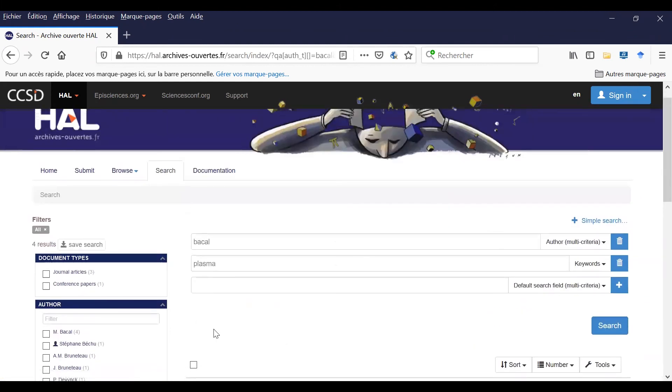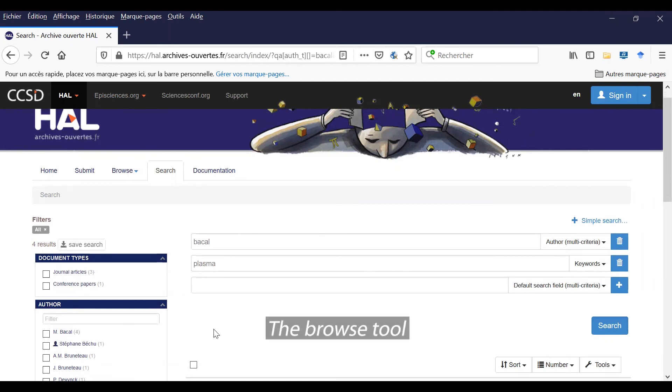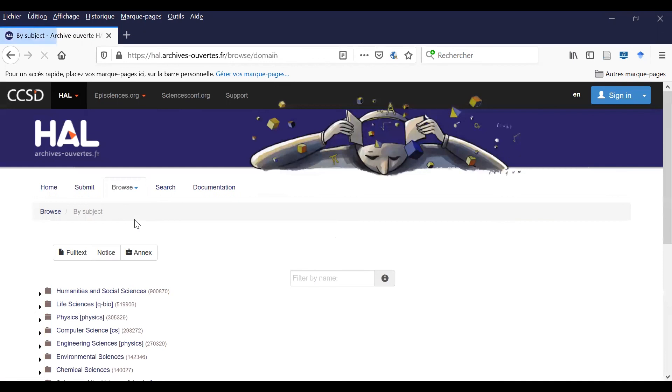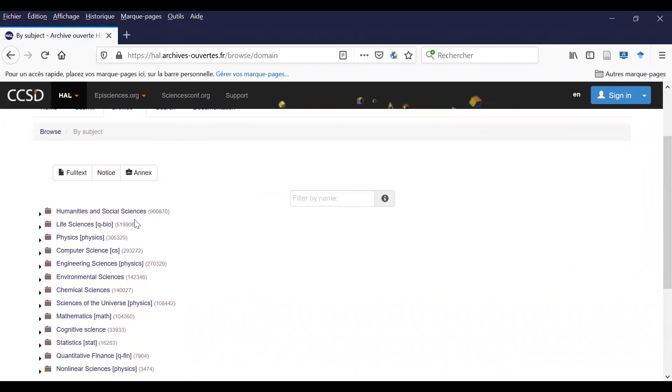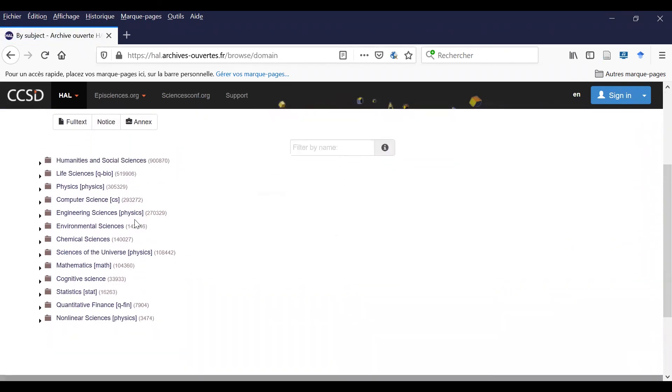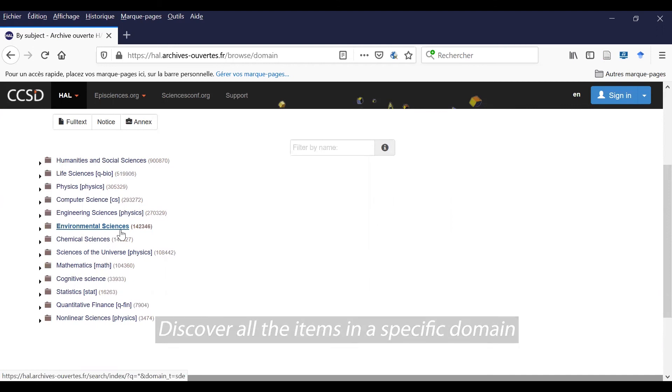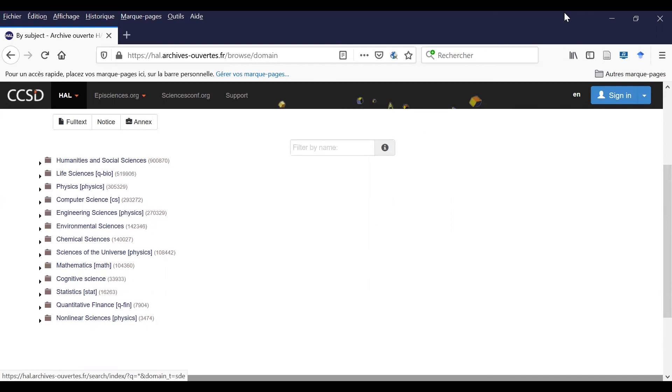And now, at last, I will quickly introduce you to another tool called Browse. If I click on a specific menu, for instance by subject, I can check all the items in a specific domain like environmental science.